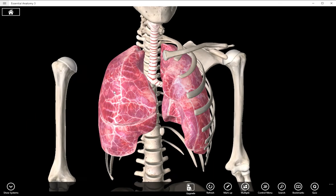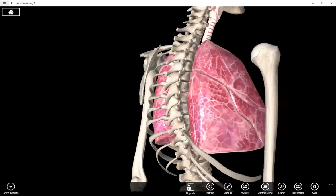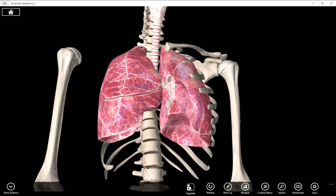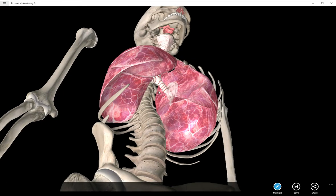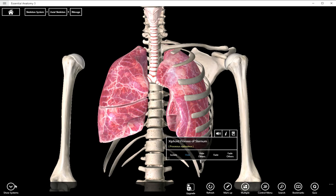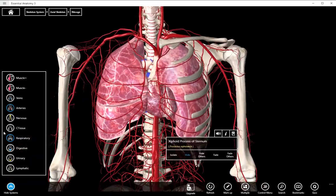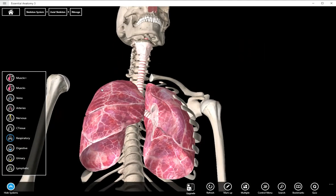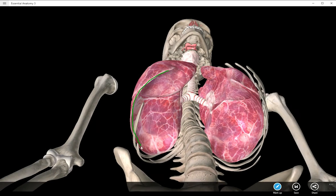Now let's talk about surfaces. We have a costal surface — similar to costal pleura, except it's the surface of the lung rather than the pleura membrane. This is the exterior surface that comes in contact with the ribs. Then we have a mediastinal surface, which is in the area where the heart would be. And then the diaphragmatic surface is just the bottom here, where the diaphragm would make contact.